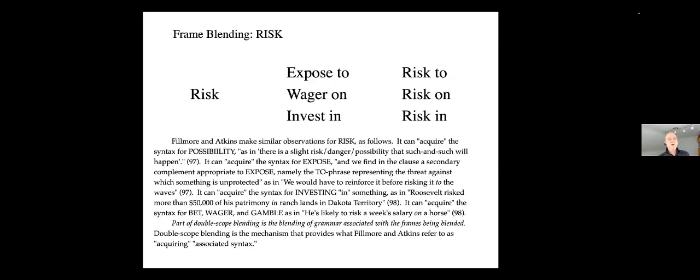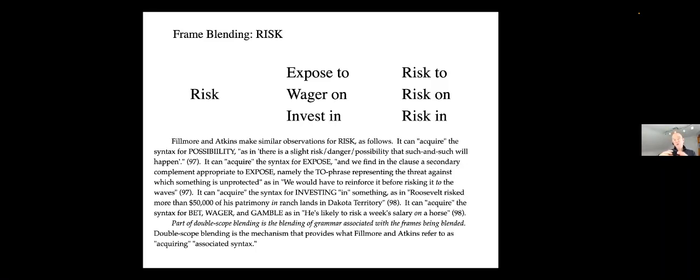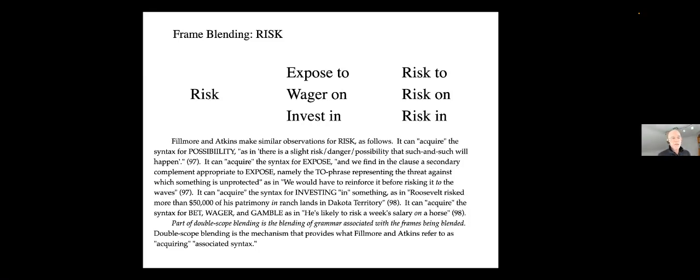So if you cover the wall with mud, then you get frames not only for smearing, but also for covering. Similarly, for like load and fill. If you load hay on the truck, it means potentially that there's some hay on the truck. But if you load the truck with hay, people tend to think that you in fact filled it. Because the load and the with and the smear and the with are blended syntax that are prompting you to make a frame blend. Similarly, you can risk something to, you can risk something on, you can risk something in. So why do you get risk to, risk on, risk in in different situations? Because it's blended syntax prompting you to blend frames.